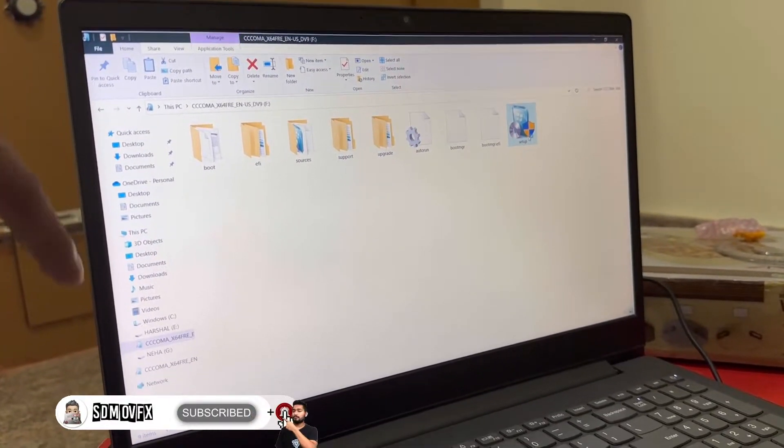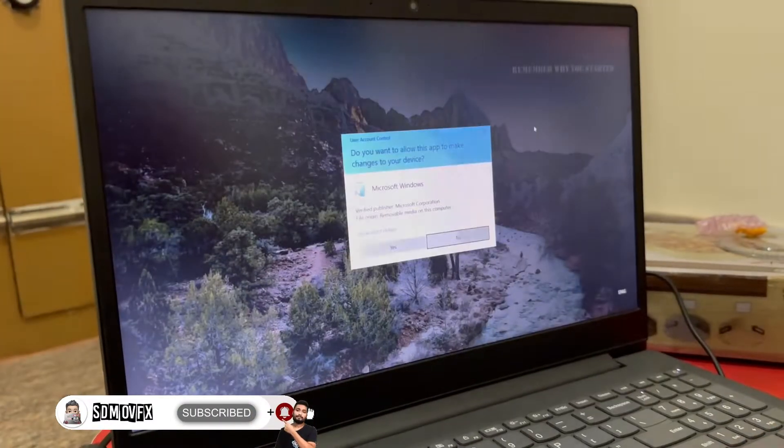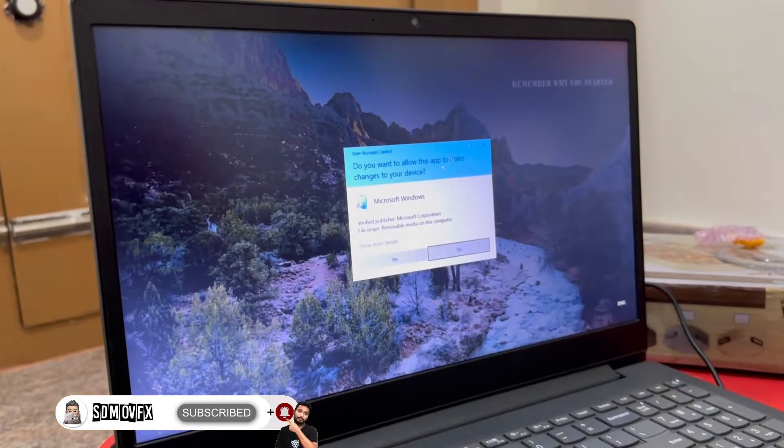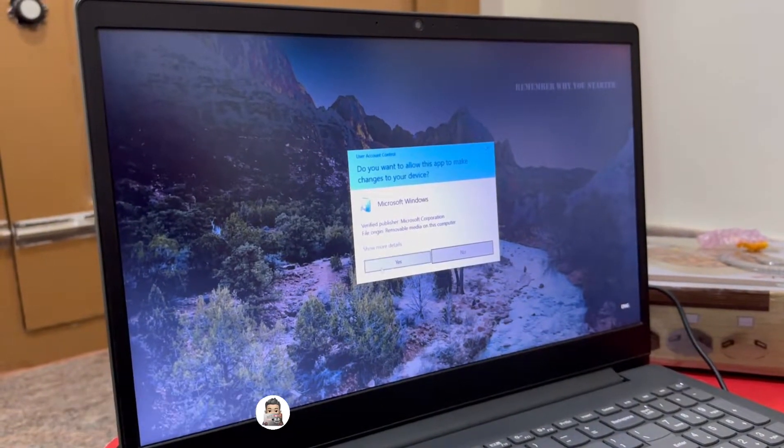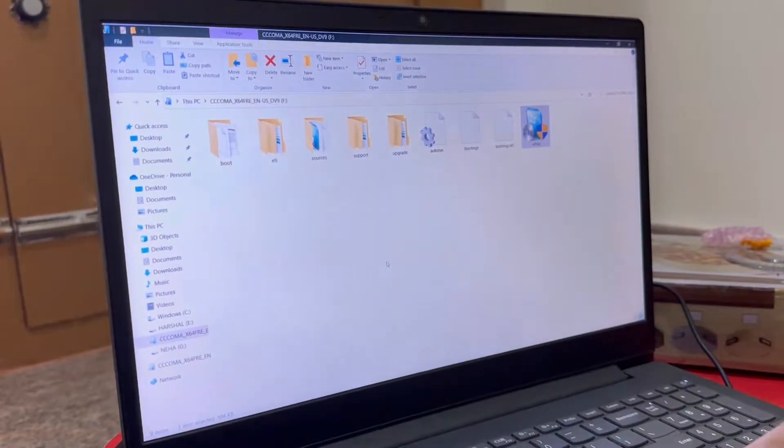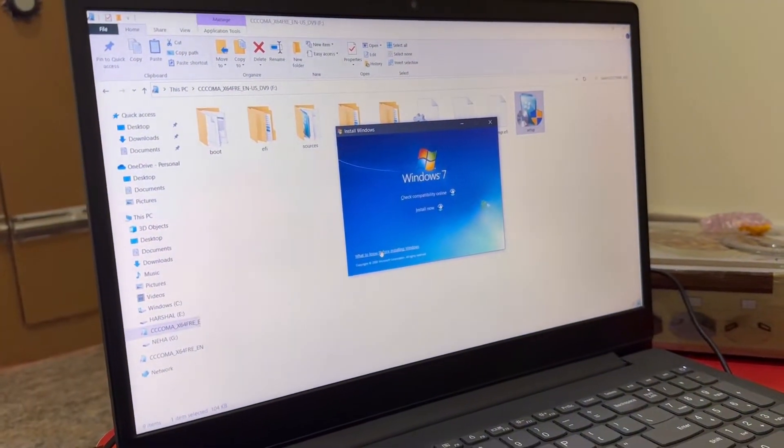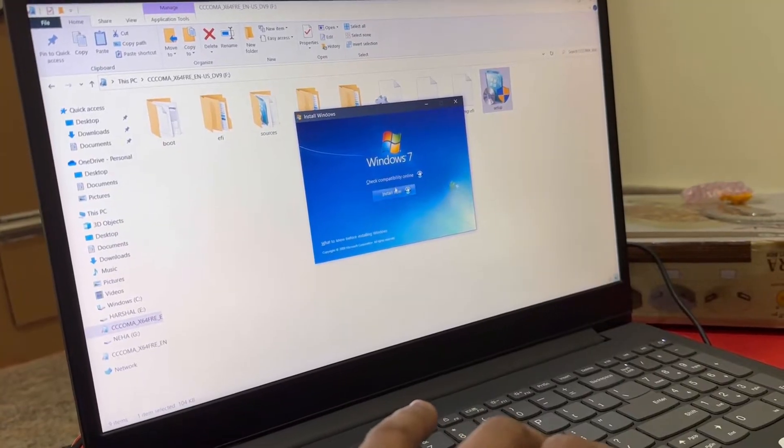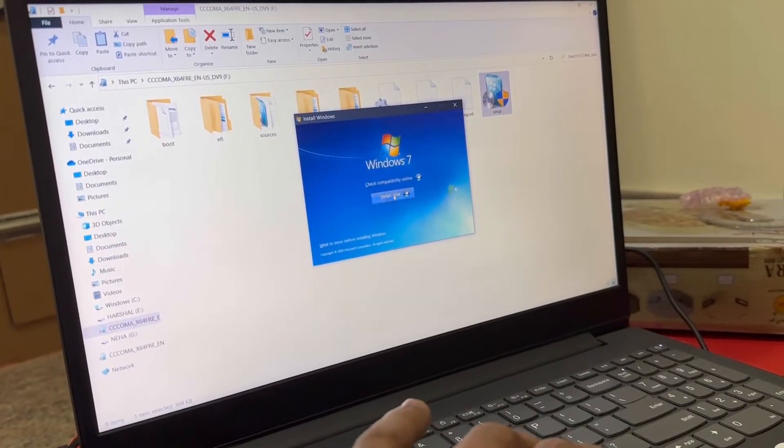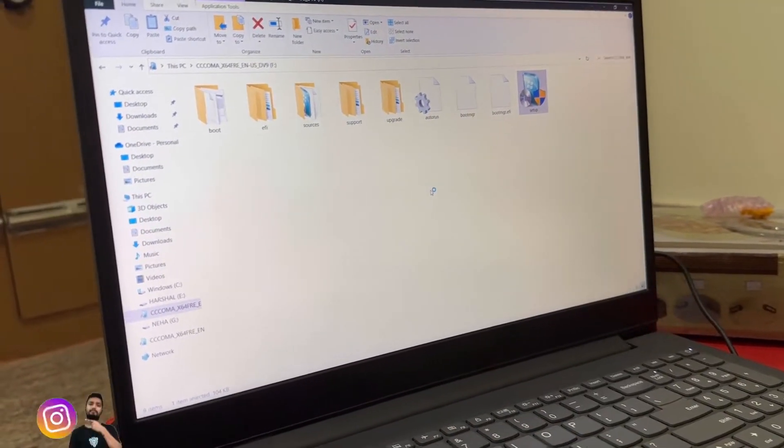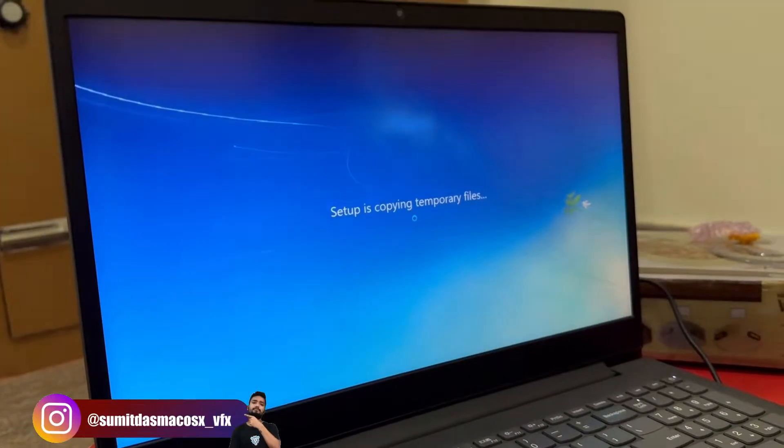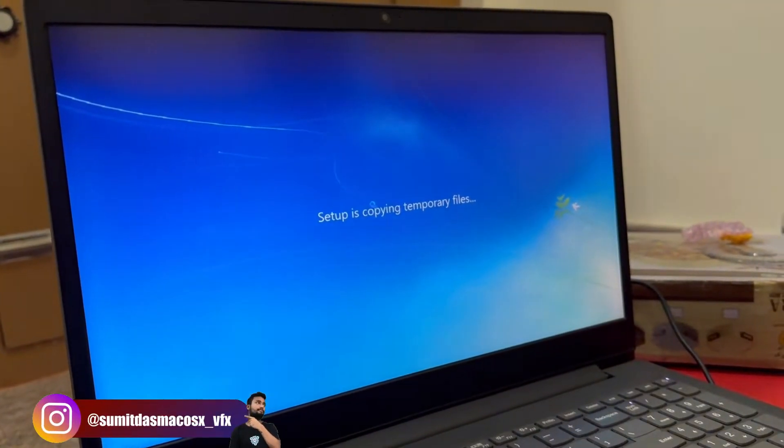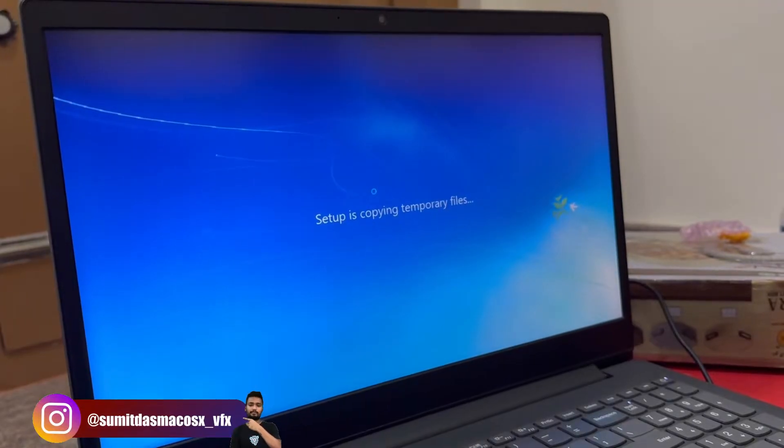Just open the ISO file with any zip extractor or 7-Zip file and you can just click on the setup. No need to make a bootable, so just click on the install now and it will start the installation.